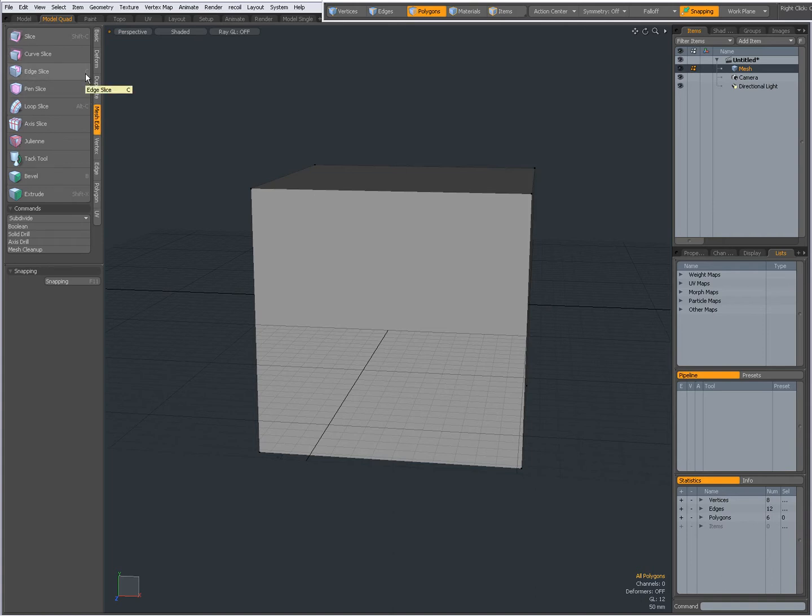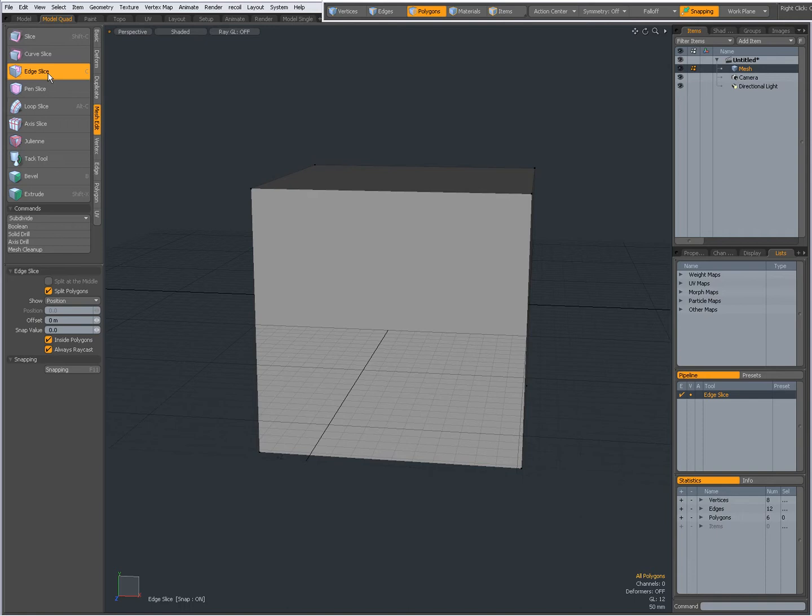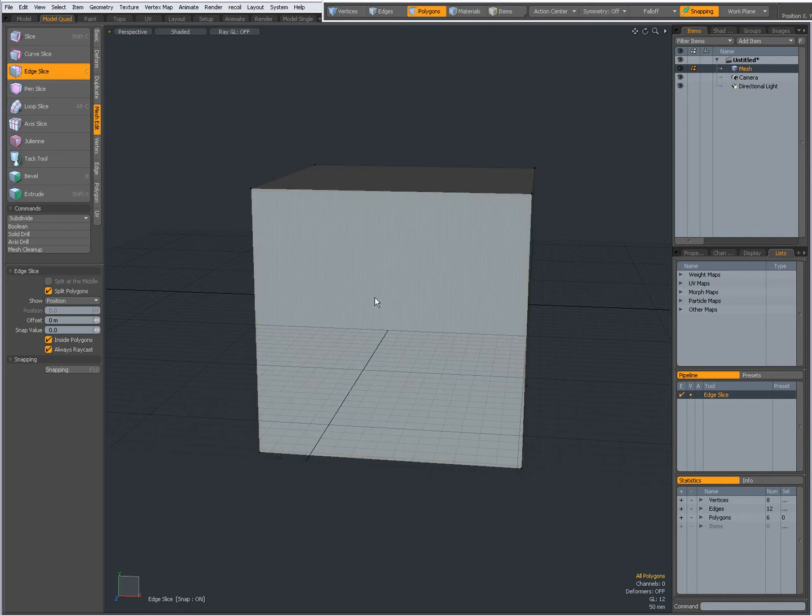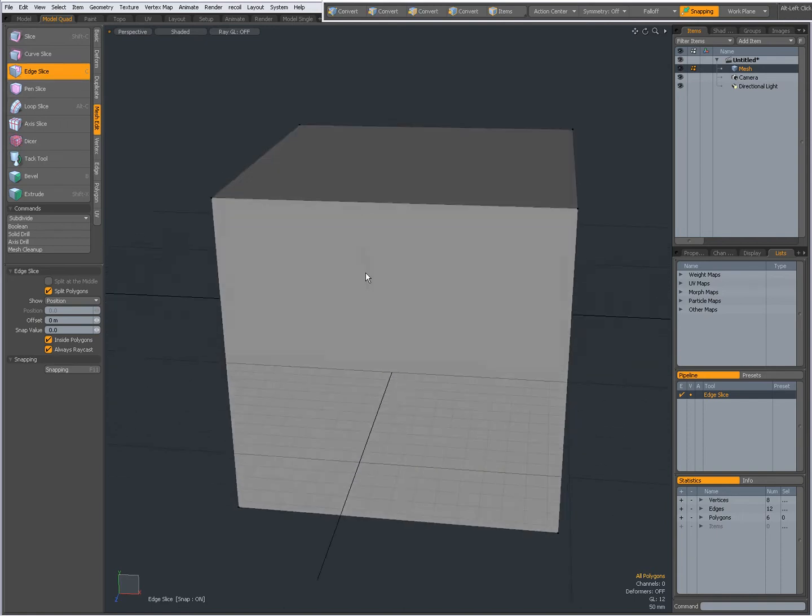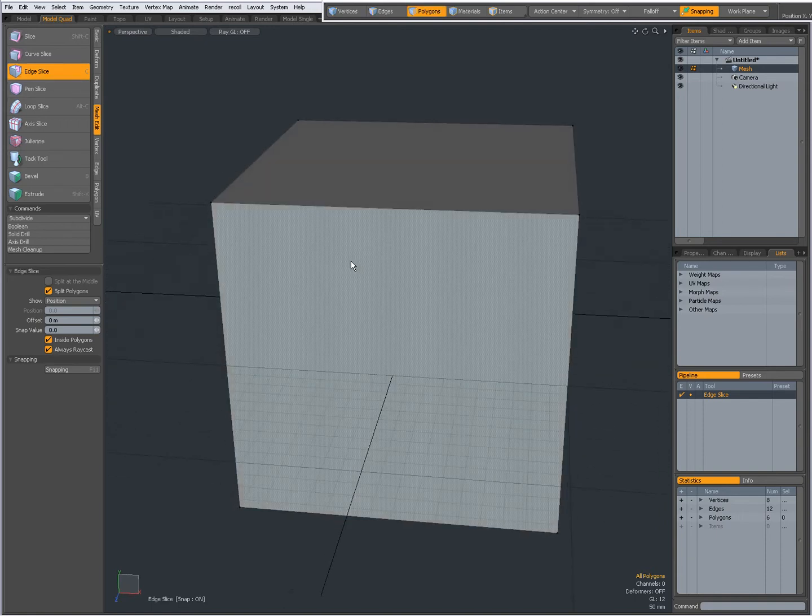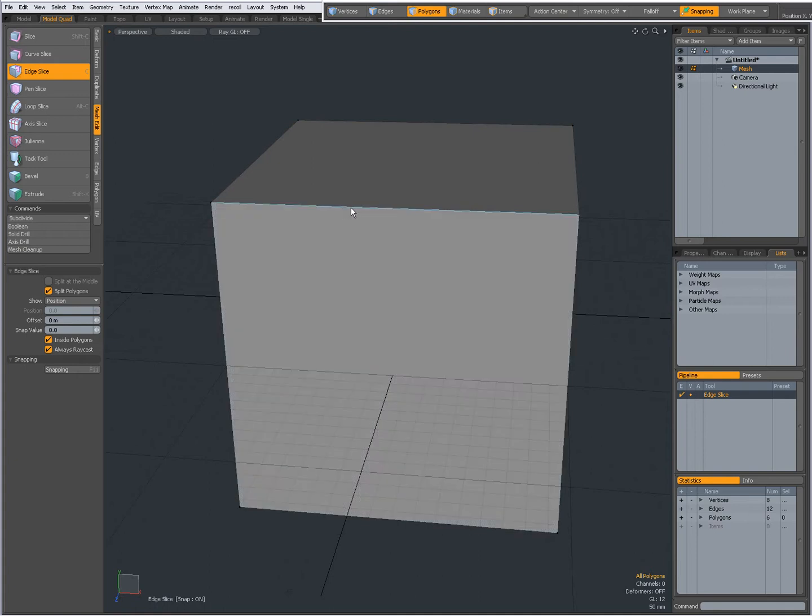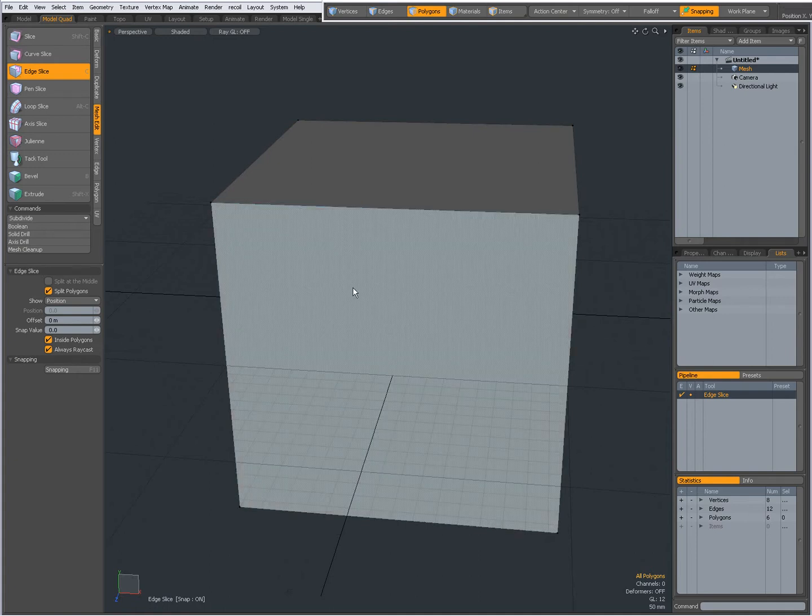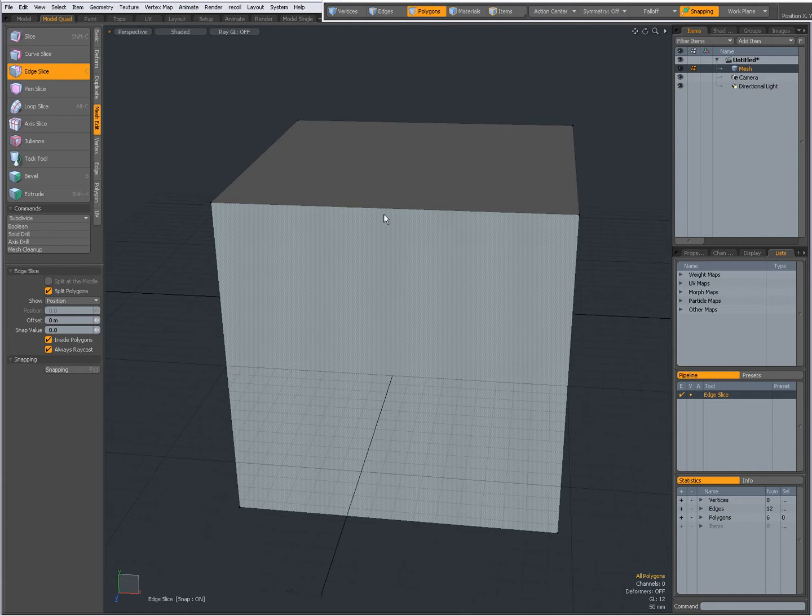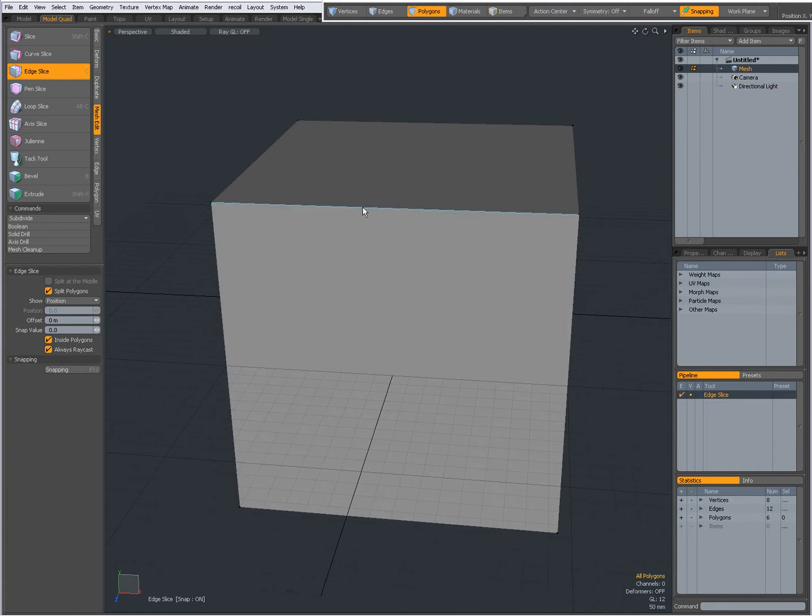So select the tool, and right now when I hover over an element like an edge it highlights, or a polygon it highlights. So let's hover over an edge and click.